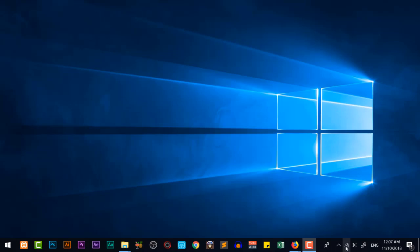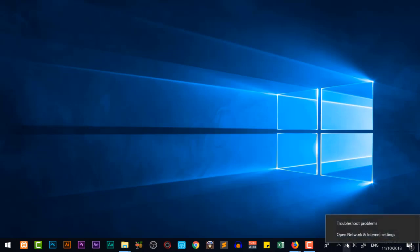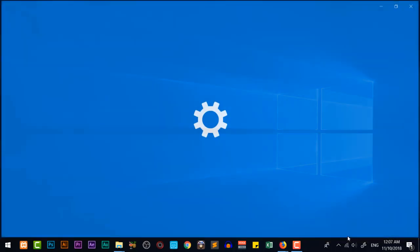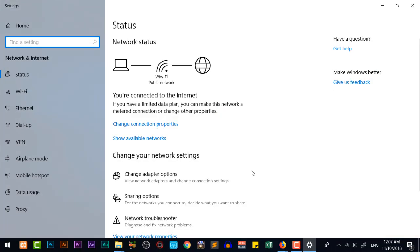For that, you are going to see that you have the Wi-Fi which is connected here. You are going to right click on that and you have open network and internet settings. You are going to click on that and you will get a dialog box.